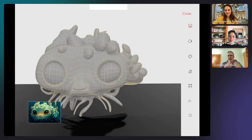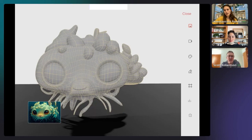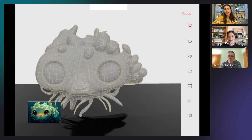Scott: I could see it as an amazing grey-boxing tool for mocking up game levels. Constantina: Definitely agree — prototyping, iterating, ideating very fast without needing to spend hours creating 3D art by hand — that use case is something I'm super excited about.